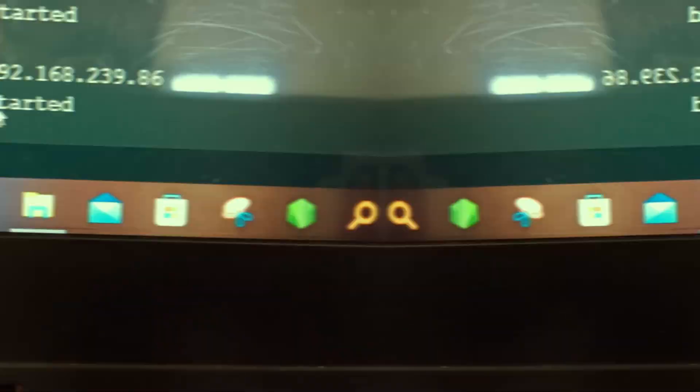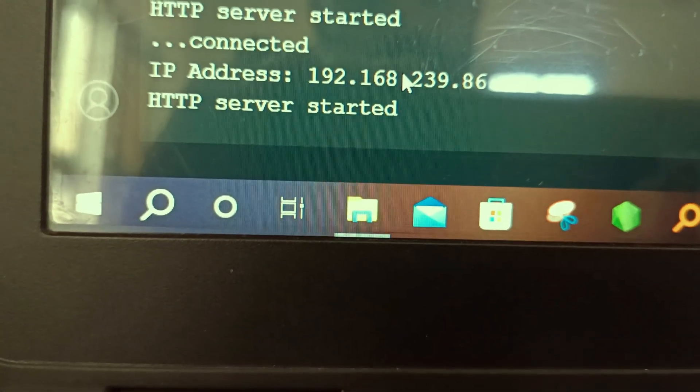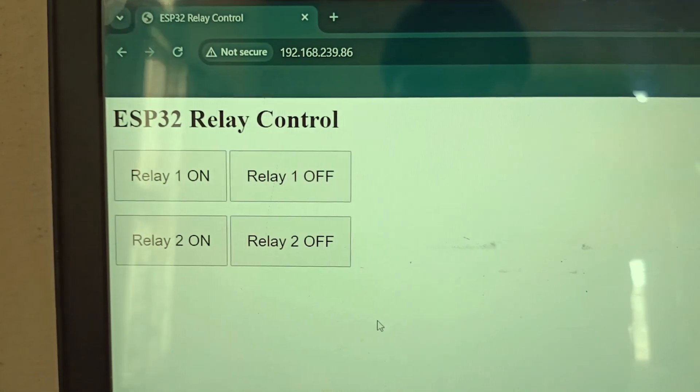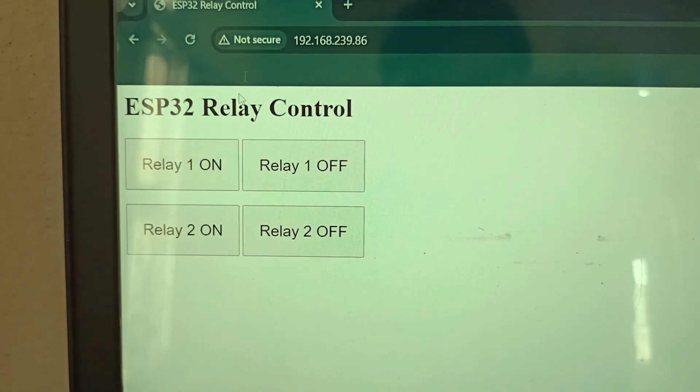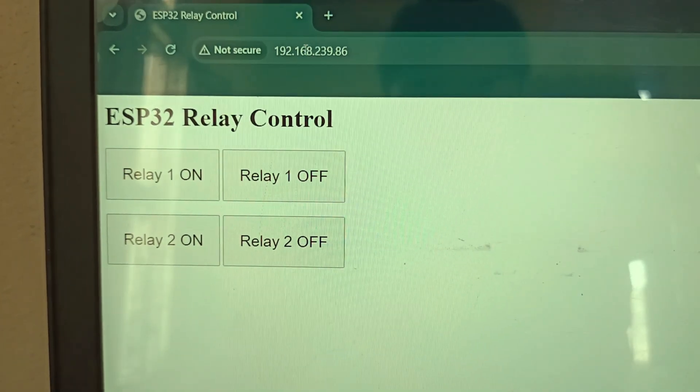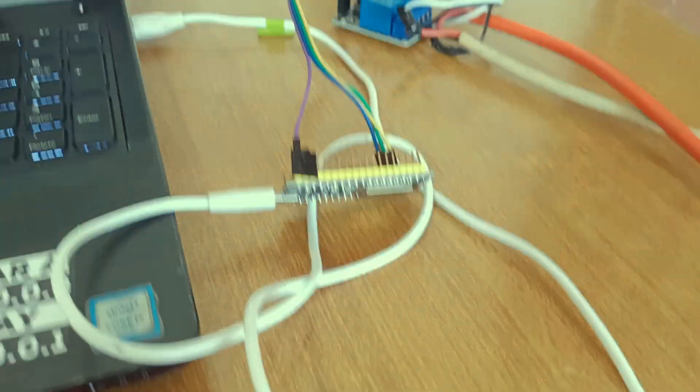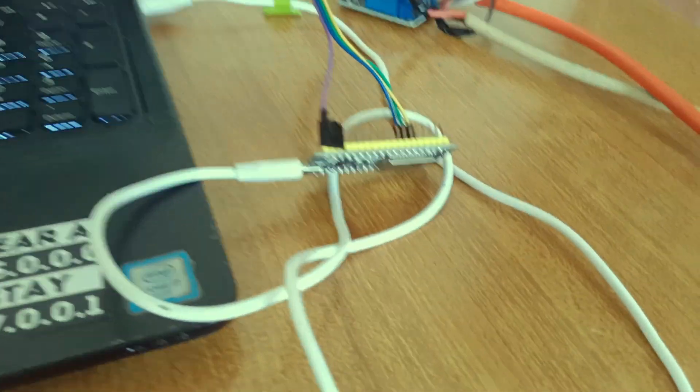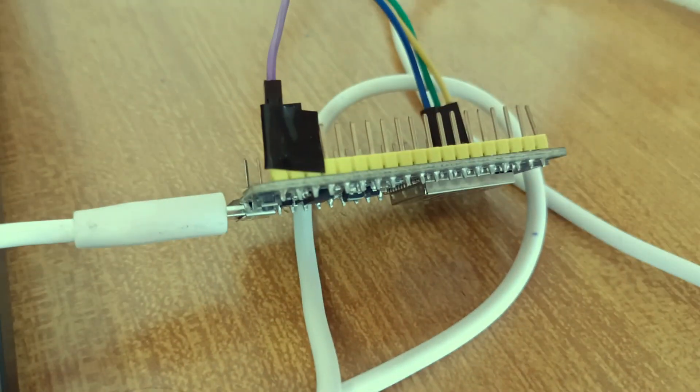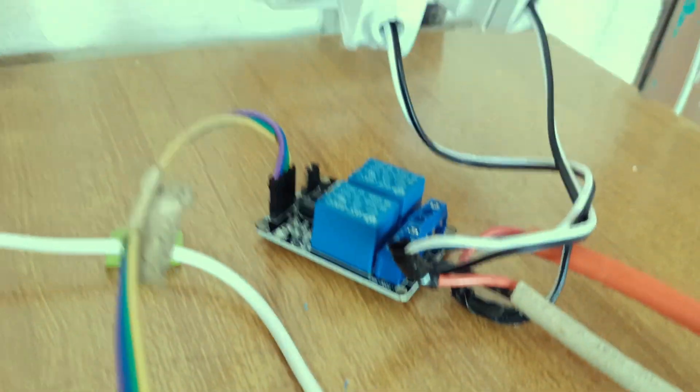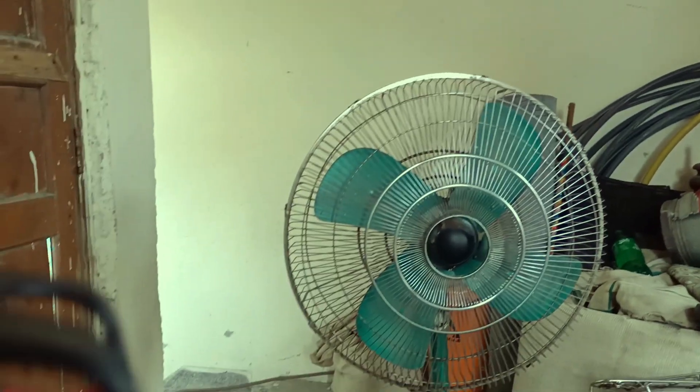Once the code has been uploaded, copy the IP address from the serial monitor and paste it in your favorite web browser. But first let me tell you about the wiring. ESP32 is being powered through the laptop. These are the two switches for the studio lights and the fan.